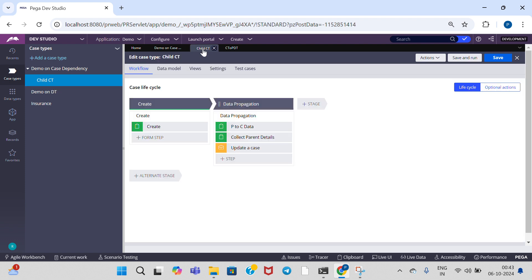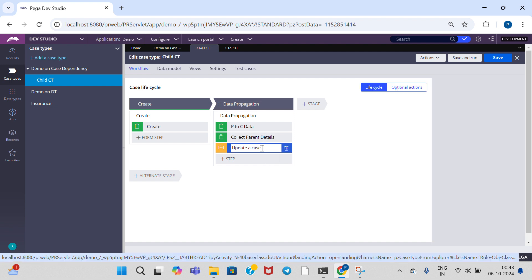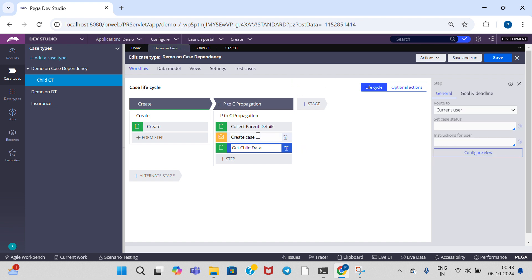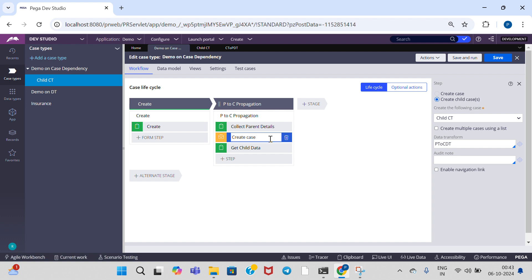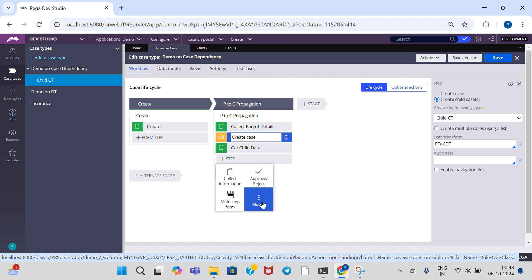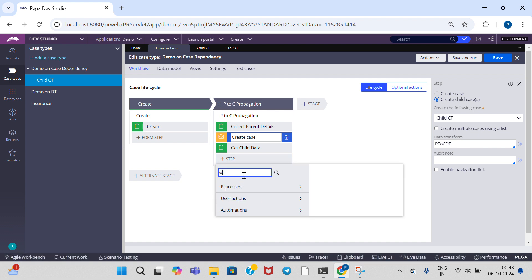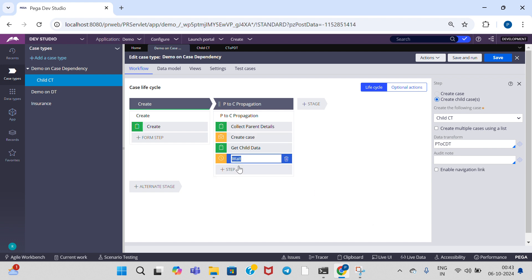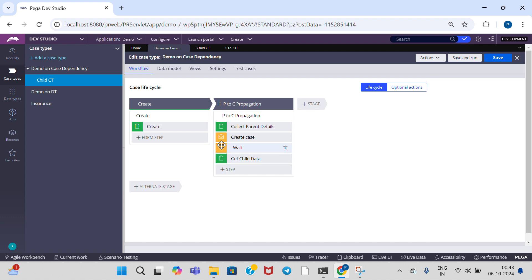Go to the child case type. Under Update a Case, call this data transform, and save the child case type. In the parent case type, under Create Case, after completion of Create Case, we need to get child data. So I am adding a Wait step and dragging it above 'Get Child Data', after Create Case.